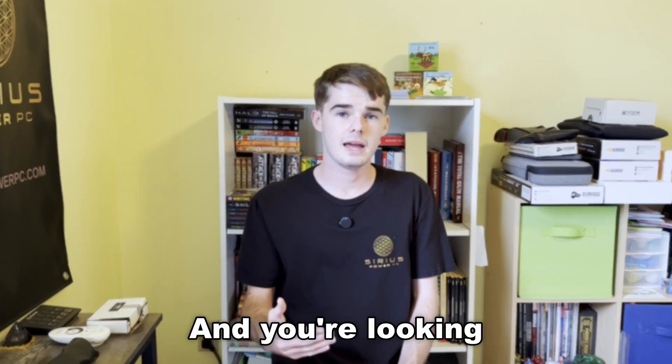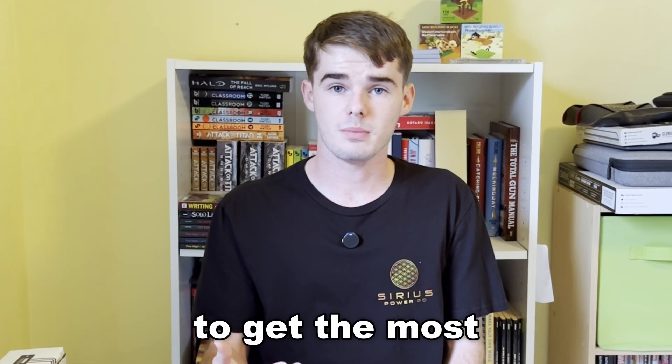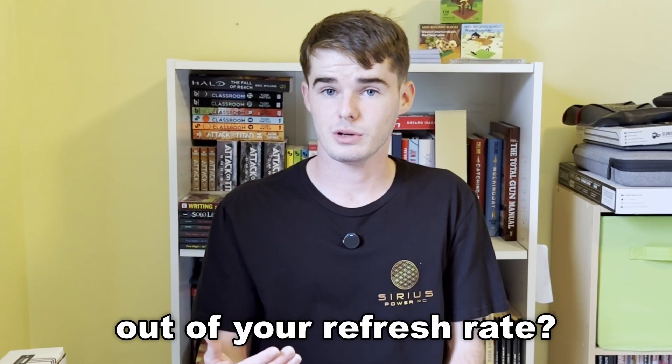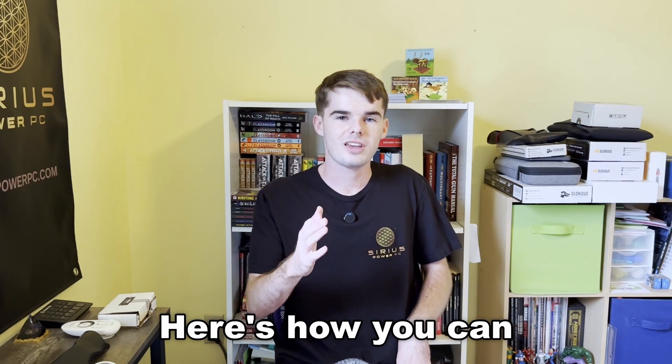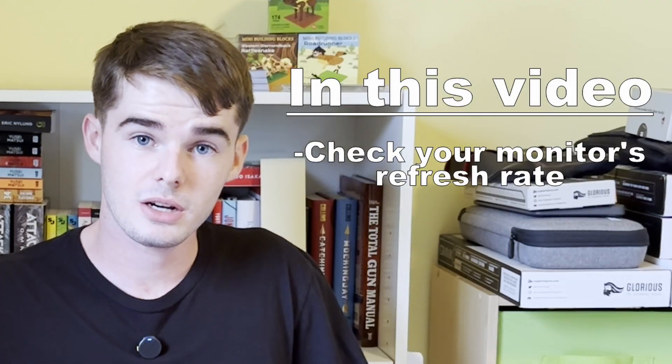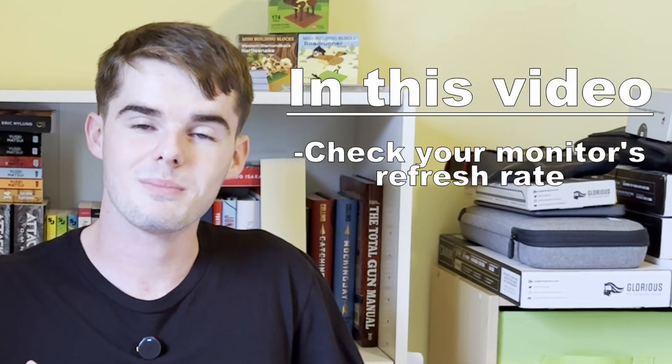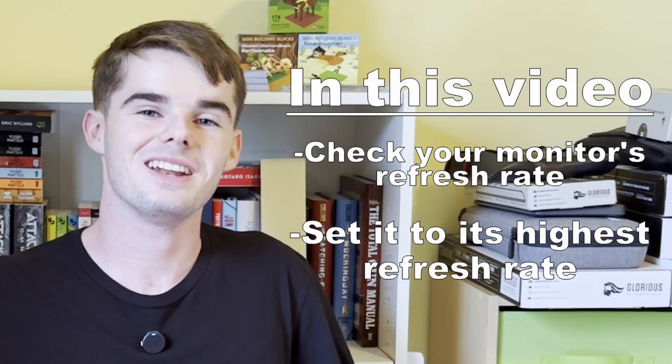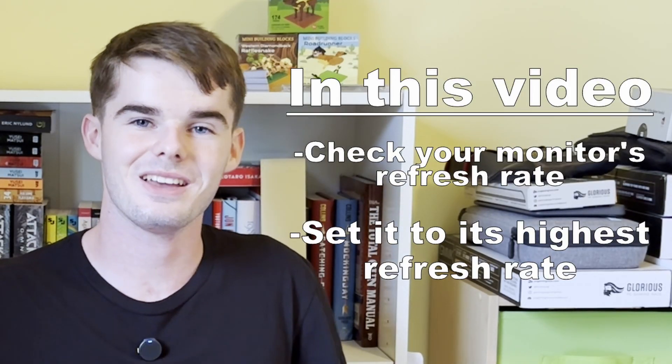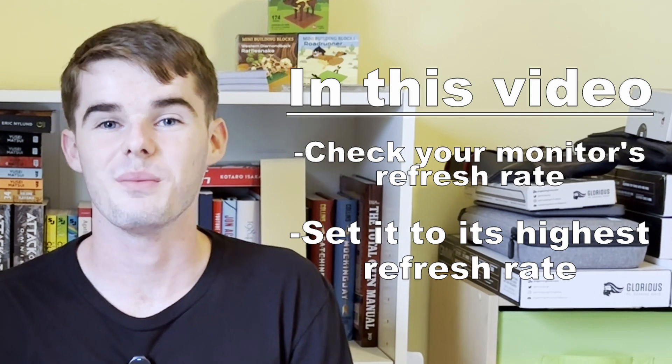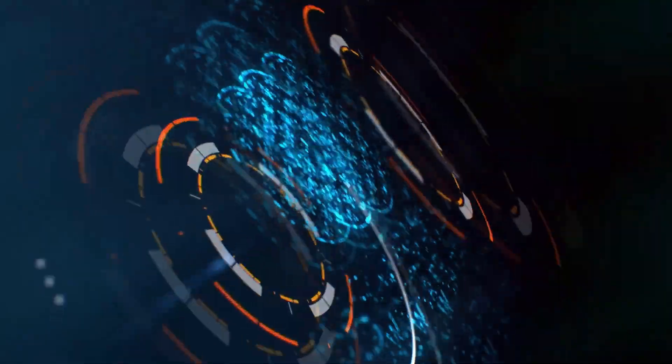Did you just buy a new monitor and you're looking to get the most out of your refresh rate, or maybe someone gave you some old monitors and they told you it's 75 Hertz or 120 Hertz? Here's how you can not only check your monitor's refresh rate but also set it to the highest refresh rate possible.